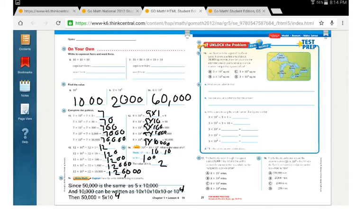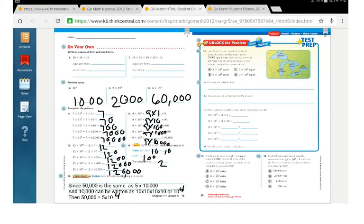Problem 16: Lake Superior is the largest of the Great Lakes, covering a surface area of about 30,000 square miles. How can you show that estimated area as a whole number multiplied by a power of 10? Using our pattern — however many zeros, that's the exponent — we need 4 zeros, so the answer is C: 3 times 10 to the 4th. We know 10 times 10 times 10 times 10 is 10,000, and 10,000 times 3 is 30,000.